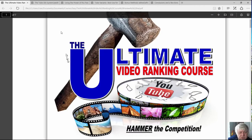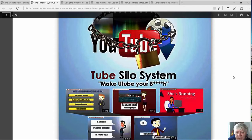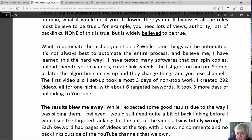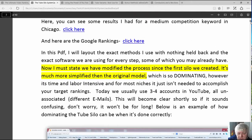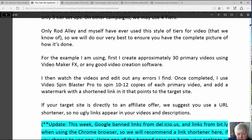We start in with what's called the Tube Silo System, and Gary has a particular system of siloing that helps you rank your videos and make them stronger and more powerful. One thing to note that we want to pay attention to — there was a change after the PDF was written.